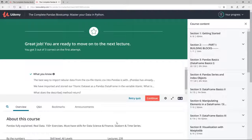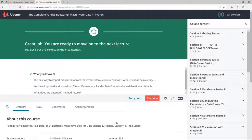The basic assumption and requirement for this video is that you have successfully downloaded and installed Anaconda. If this is not the case, please go back and have a look at the getting started section.